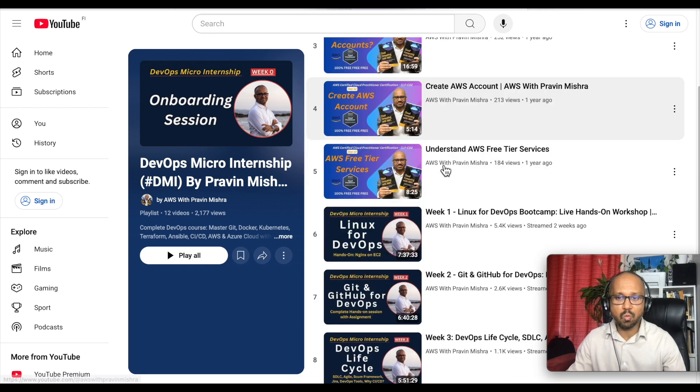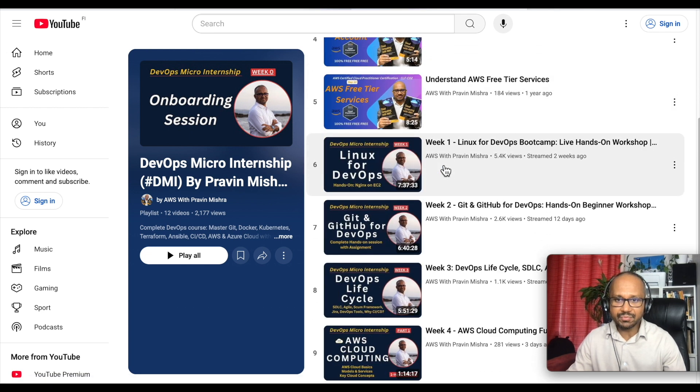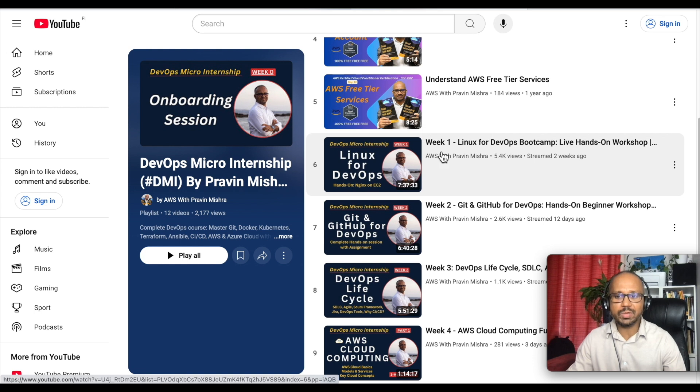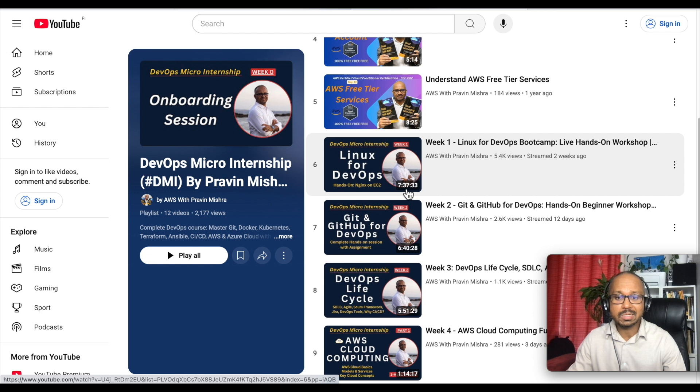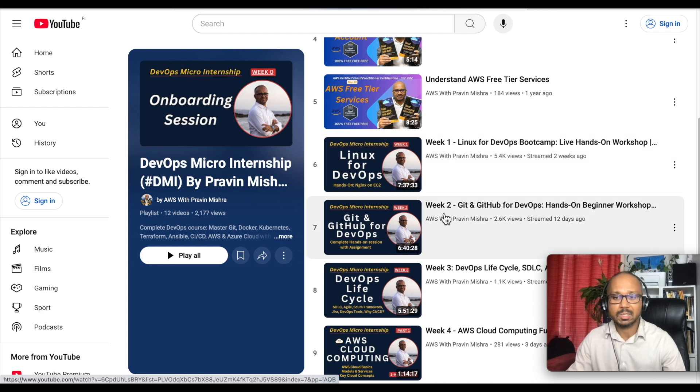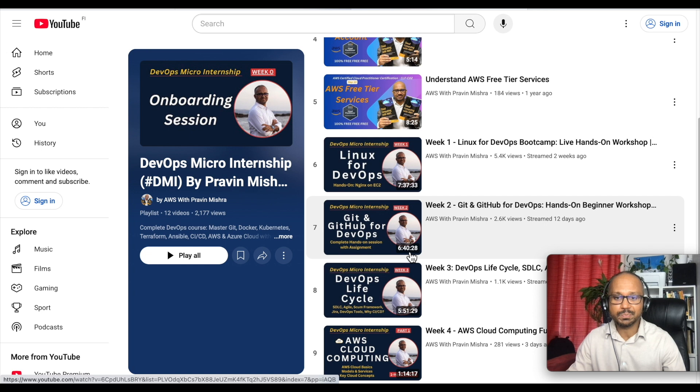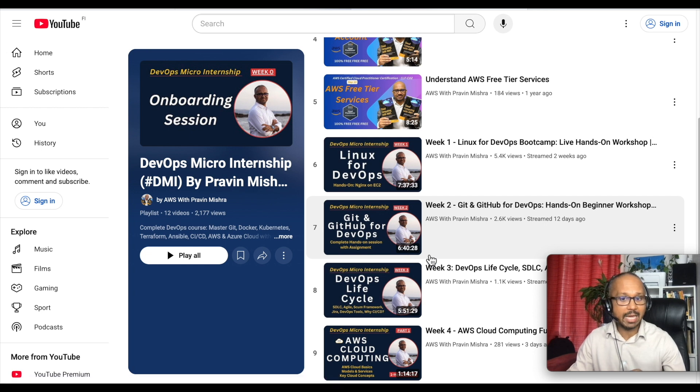Then some prerequisite videos that you can watch. After that in week one I did a live session on Linux for DevOps engineer and that was for 7 hours 37 minutes.